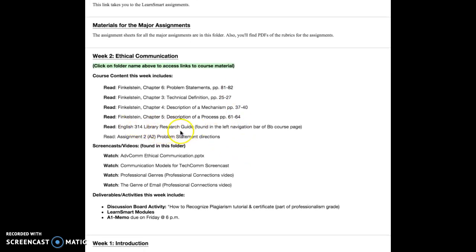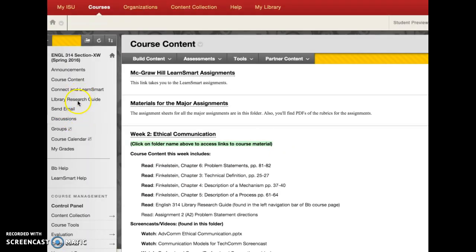You also have a library research guide, which can be found in the left navigation bar of this Blackboard course page. You can see it's right here on the left, and if I were to click on it, it would take you into the research guide that the Iowa State librarians have put together for you. Take a look around that research guide — it will be helpful as you complete the assignments in the course.